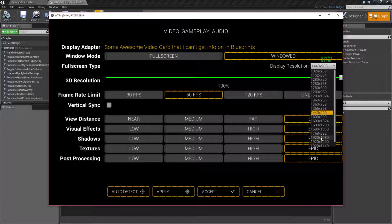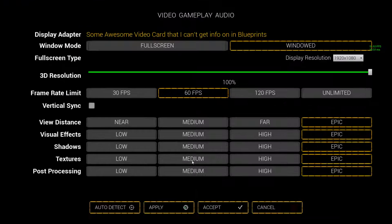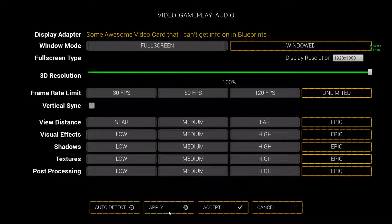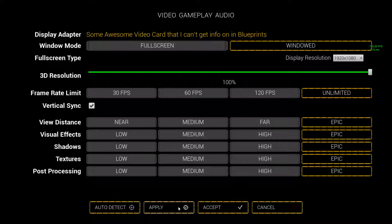Let's change my resolution here. We're currently capped at 60. If I was to go to unlimited and hit apply, we're going to see 300-ish frames per second. Now, if I was to turn on my V-Sync and hit apply, it's going to cap it to the V-Sync of the monitor.